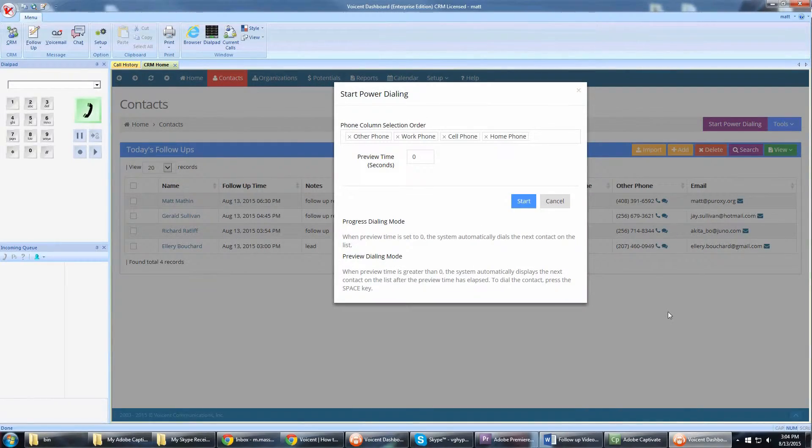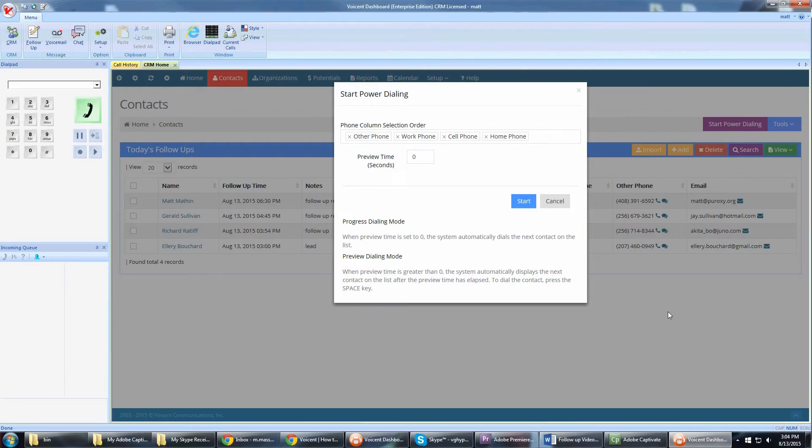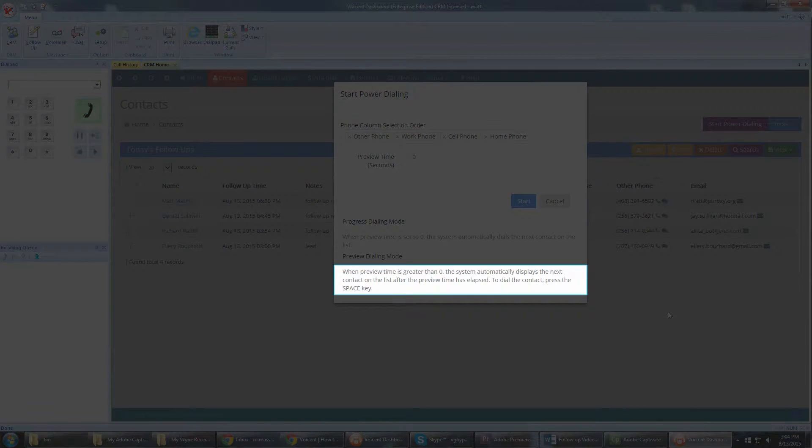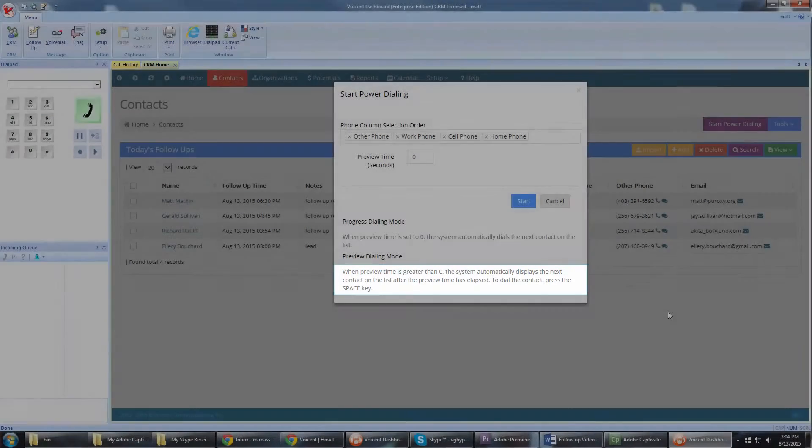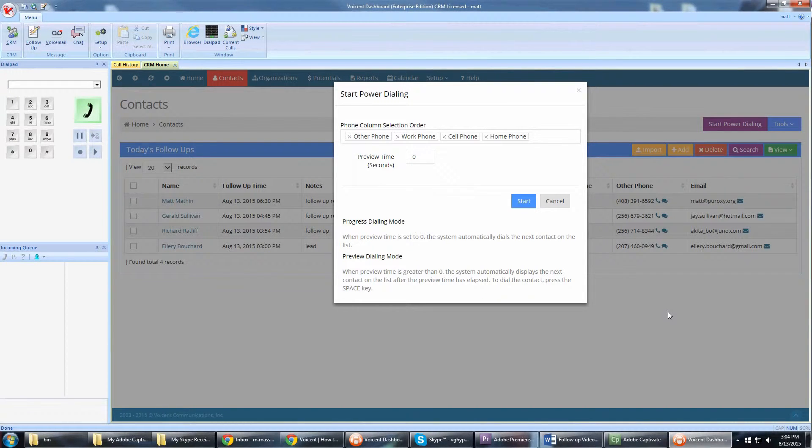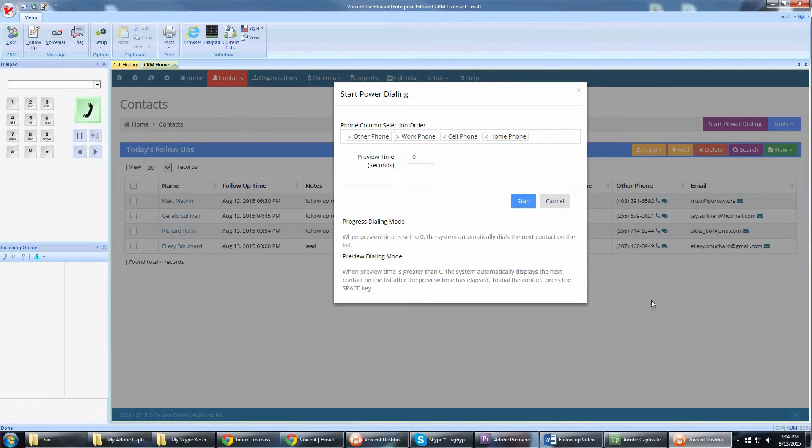Here you can set up your power dialer. Note when the preview time is set to zero, the system automatically dials the next contact on the list. When the preview time is greater than zero, the system automatically displays the next contact on the list. To dial the contact, press the space key. If the set time elapses, the system automatically goes to the next contact.